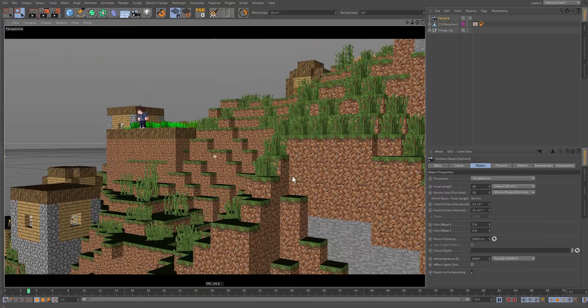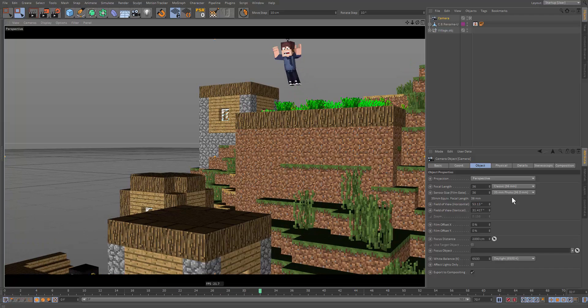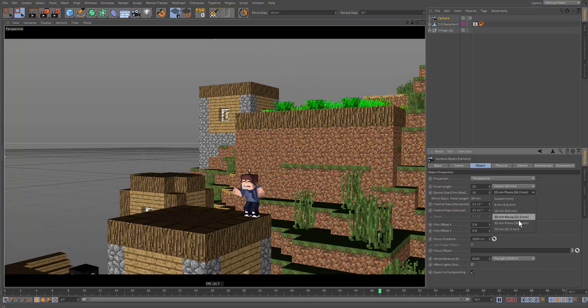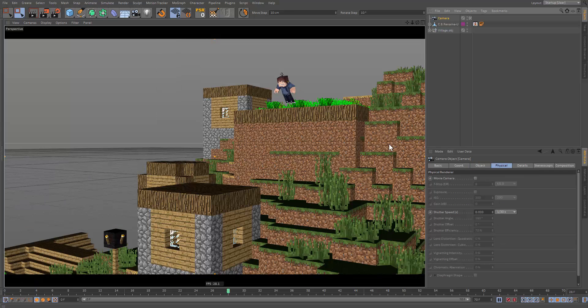But yeah, and then we also have different focal presets. So if I click on this, you can see portrait, tele, whatever. And then we have this one over here. And yeah.